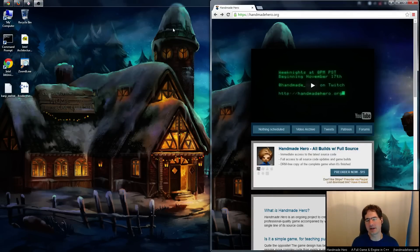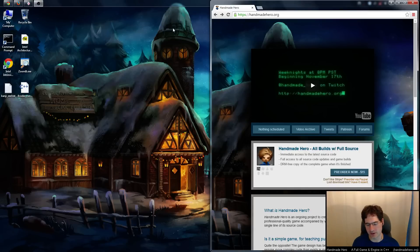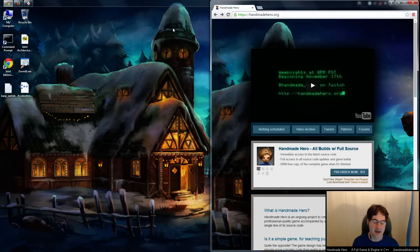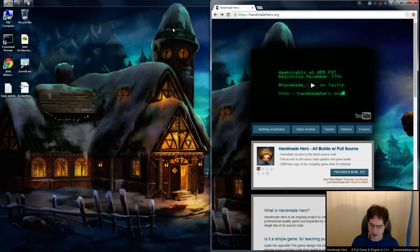Hello everyone and welcome to Handmade Hero, the show where we code a complete game live on stream. Yesterday we moved all of our debug control code over into our new debug interface stuff, but we didn't get a chance to actually turn any of that on. We just did all the work of planning it out, making it into macros, putting it into the debug stream. But we don't actually have any way of testing it yet, so what we're going to do here is wire that up.